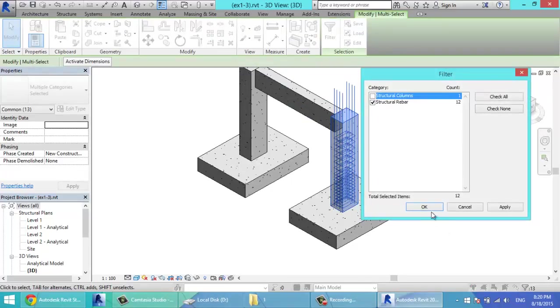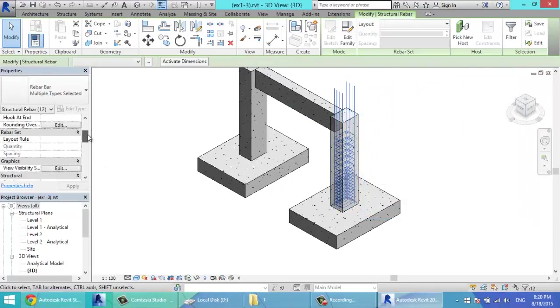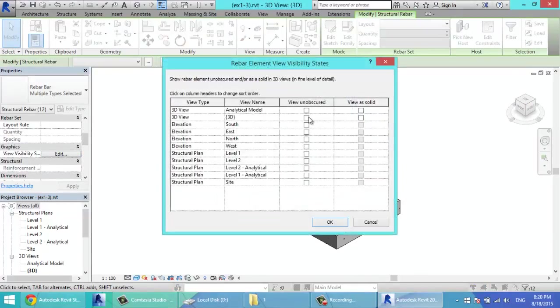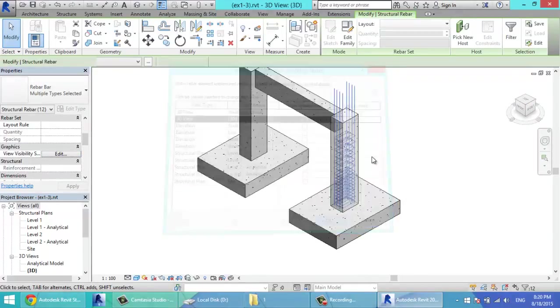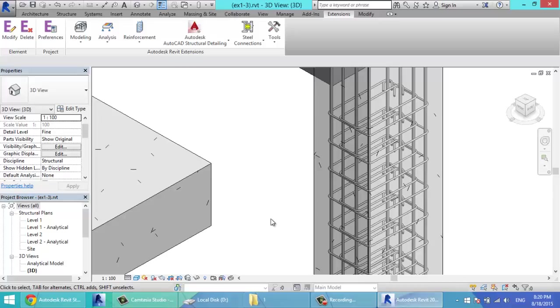Leave the bars. Visibility states. Make them solid. Also, make the detail level fine.